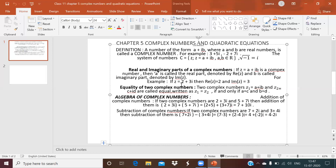Now, equality of two complex numbers: two complex numbers z₁ and z₂ are said to be equal if the real part of z₁ equals the real part of z₂, and the imaginary part of z₁ equals the imaginary part of z₂. So if z₁ = a + ib and z₂ = c + id, then z₁ = z₂ means a = c and b = d — real part equals real part and imaginary part equals imaginary part.